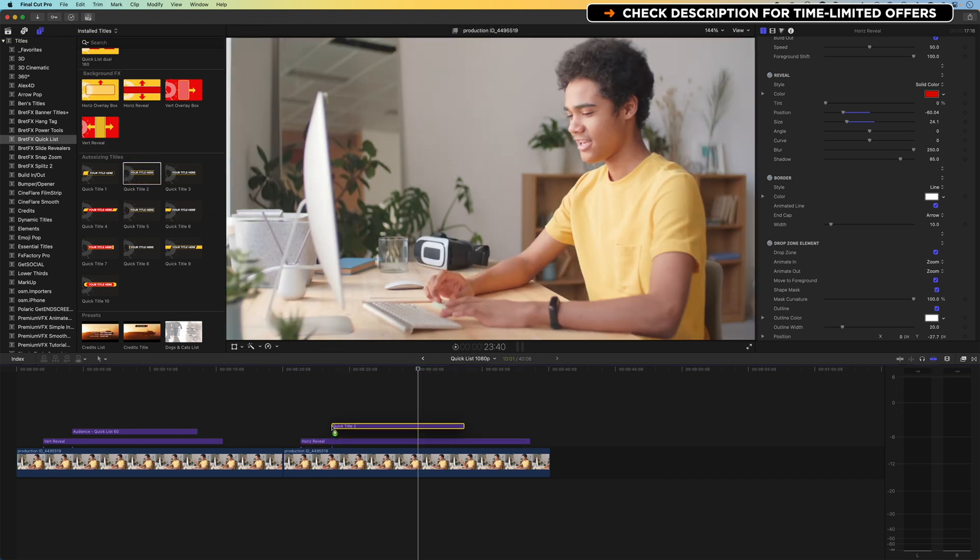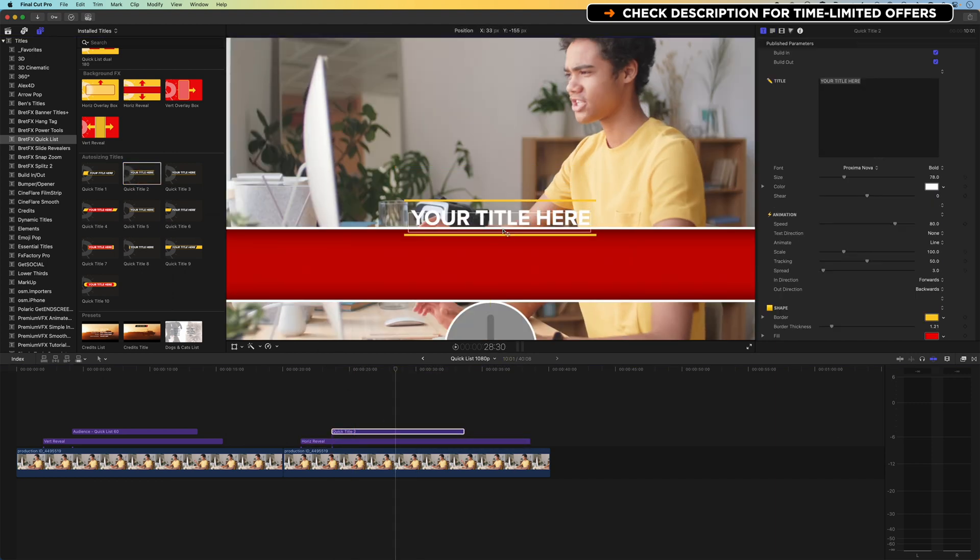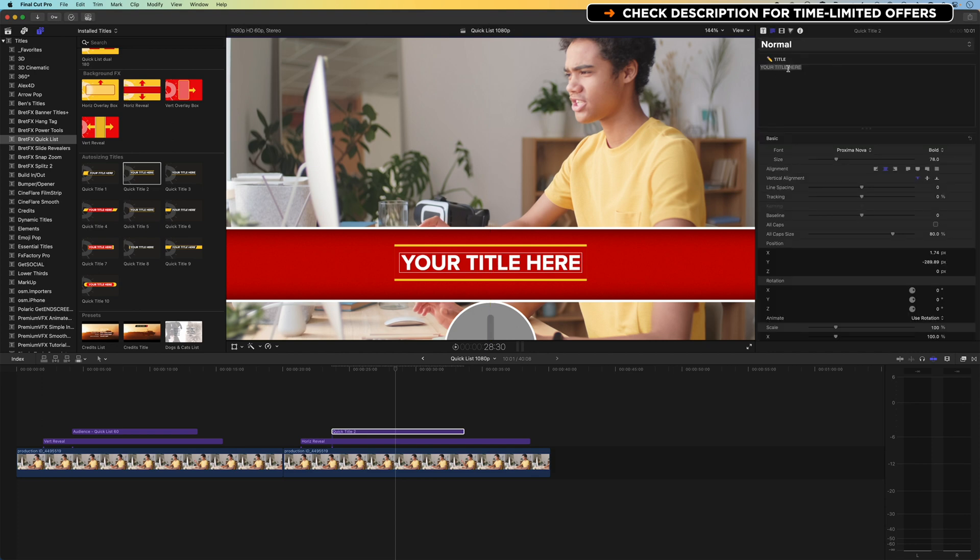So we can drag a title on there. We can hover over the title, and then we can just drag that down to position it centrally here. We can obviously modify the wording here.